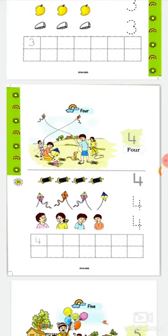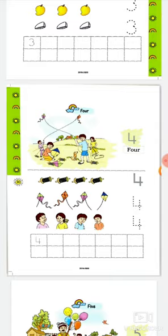Four. F-O-U-R-Four. Count the pictures. Here we have four kites. Okay. Trace the number four and write the number four in the below boxes.